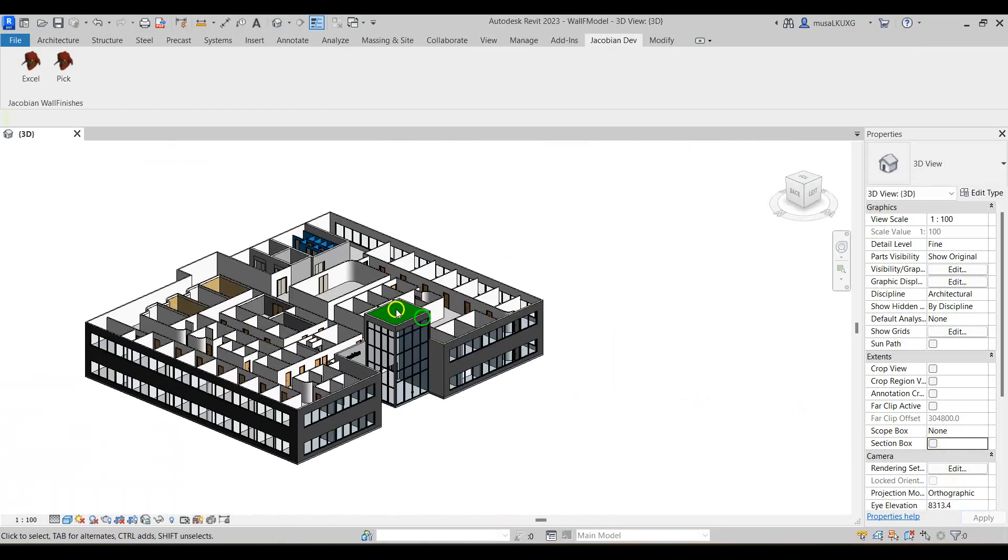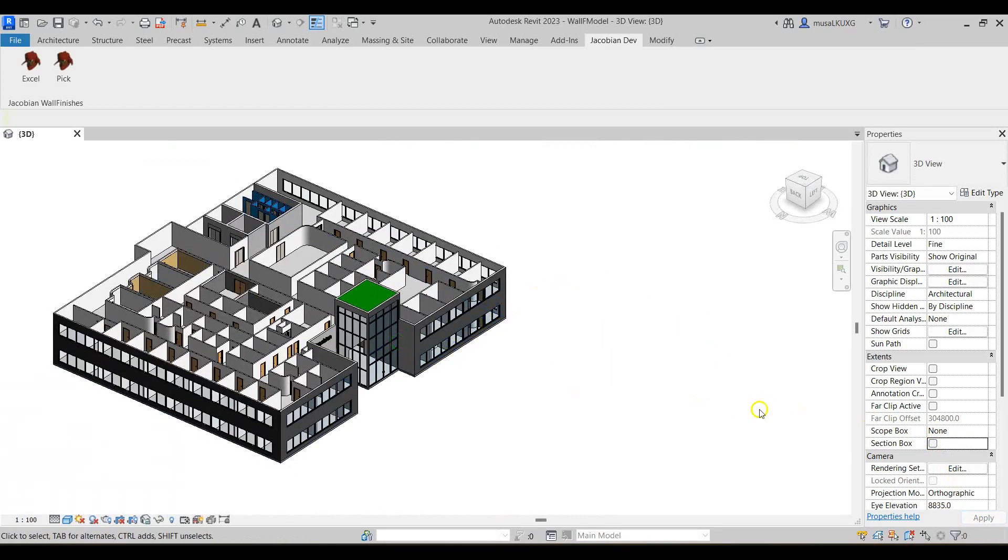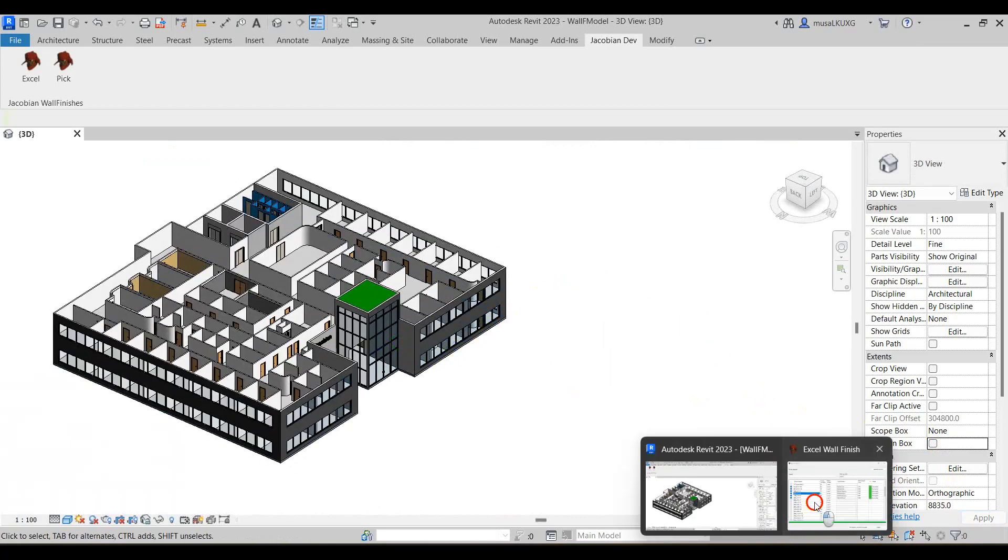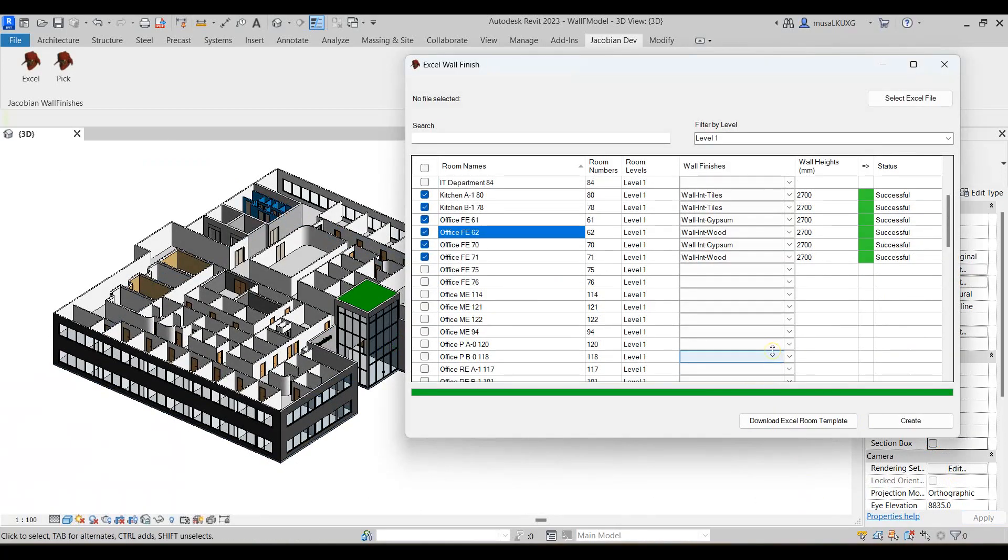Seeing as this can take time to assign a wall finish for each individual room, there is an option to export all the rooms from the project or by level to an Excel spreadsheet. The spreadsheet can then be modified with all the wall finish and wall height values and imported back.